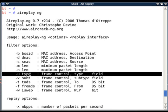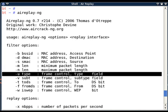Next option is minus u type. Now here comes another beauty of airreplay-ng. It actually gives you filter options for frame control field. The frame control field contains version, type, subtype, to DS, from DS, WEP, and much more information in that frame control 2-byte field in 802.11 header.